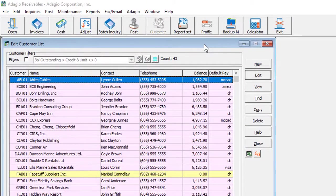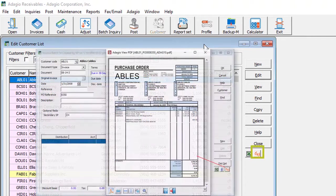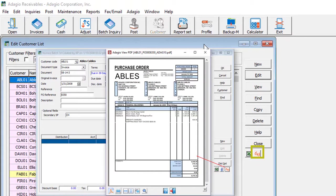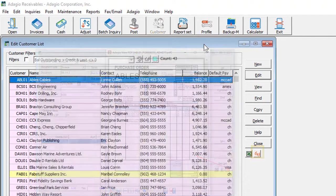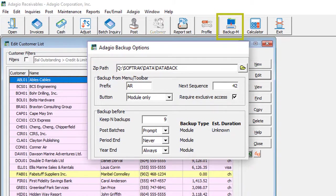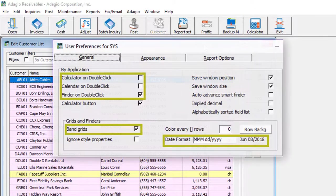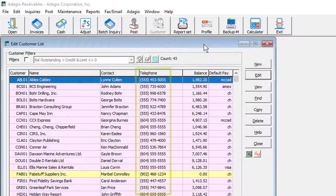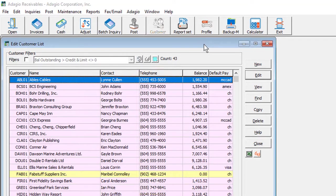As with other Adagio 9.3a upgrades, new standard options available in receivables include compatibility with Adagio Doc Store to attach and view PDFs on transactions and customers, backup data from a toolbar button or prior to important processes, behavior changes to user preferences, phone number formatting on grids, and other small improvements.